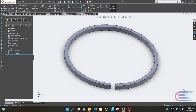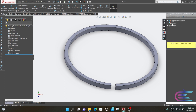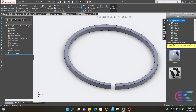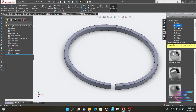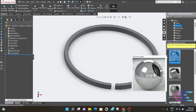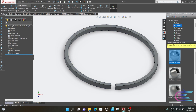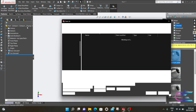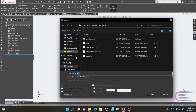Now go to Appearance, expand Metal, select Chrome, and select Chrome Plate. Then go to File, then Save As Compression Ring.